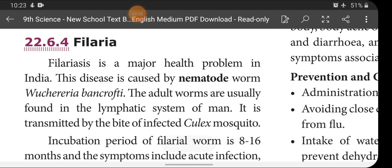Next, Filaria — a major health problem in India. This disease is caused by a nematode worm. The adult worms are usually found in the lymphatic system and transmitted by the bite of the infected Culex mosquito. The diseases discussed previously — Chikungunya and Dengue — are viral diseases, and Malaria is a protozoan disease. But Filaria is caused by a helminth parasite — it is a nematode worm, not a virus, bacteria, or protozoan. This nematode worm is transmitted by the Culex mosquito.